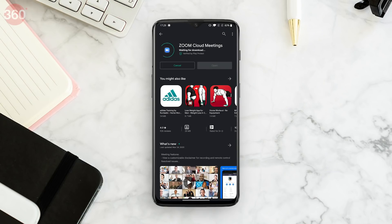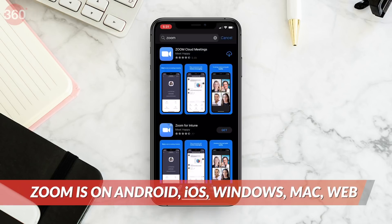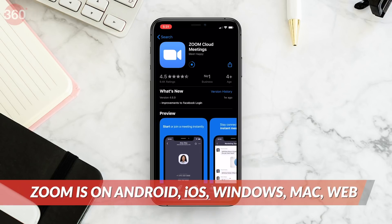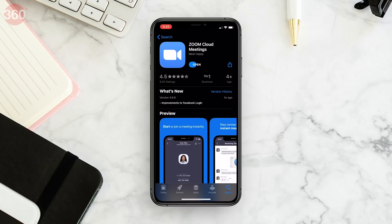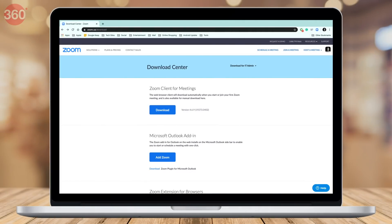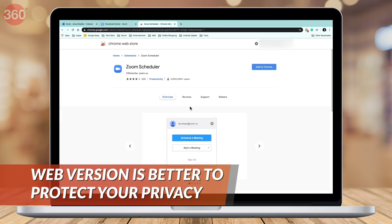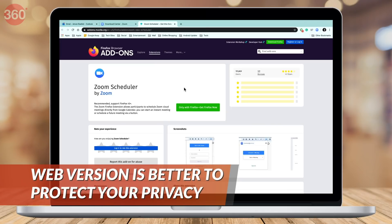You can download and install Zoom on your Android smartphone or your iPhone — it is available for both. In case you want more screen space and viewing options, you can also download the app on your computer via the Zoom website. You can also use Zoom via Google Chrome or Firefox browsers.